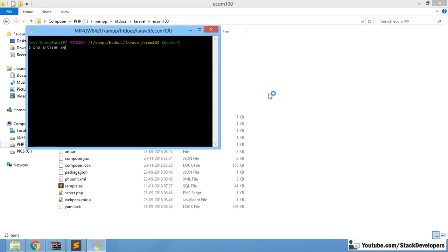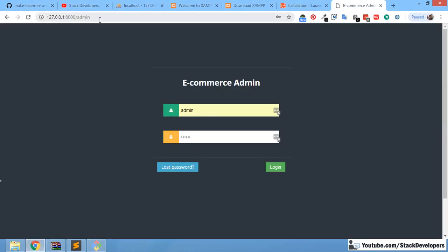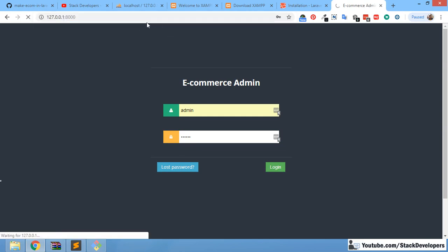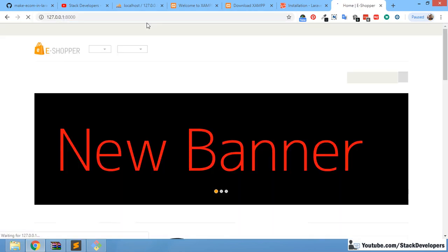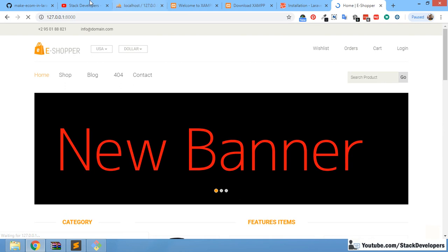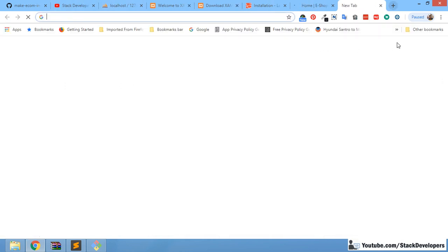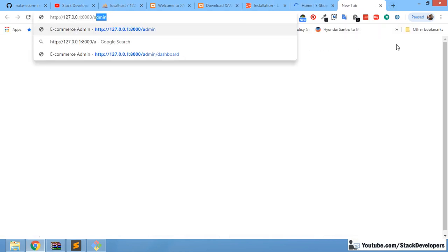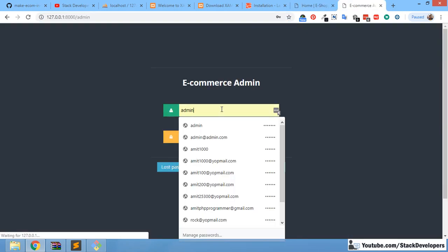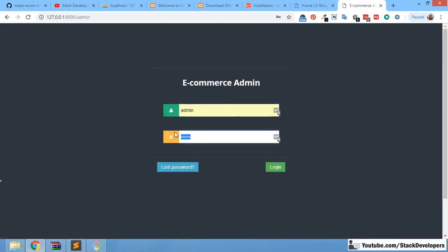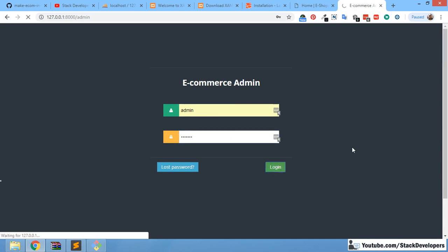PHP artisan serve — let's run it. You can see now the project will run. The project is now running, and you can open its admin panel as well with '/admin'. The admin username is 'admin' and the password is '1234567' — that's the password.